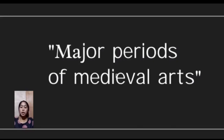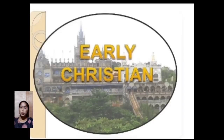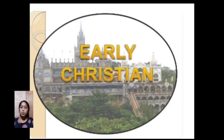Now let's move on to the major periods of medieval arts. The first is the early Christian period. The first part of the period during the lifetimes of the 12 apostles is traditionally believed to have been initiated by the great commission of Jesus, though some scholars dispute its historicity, and is called the apostolic age.